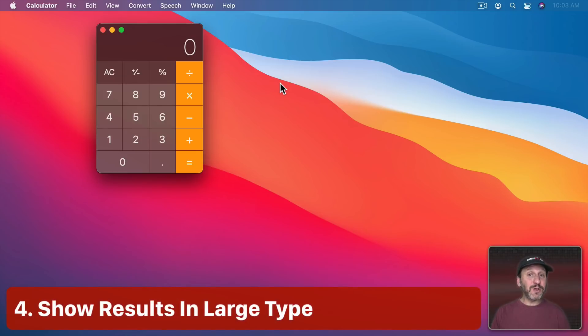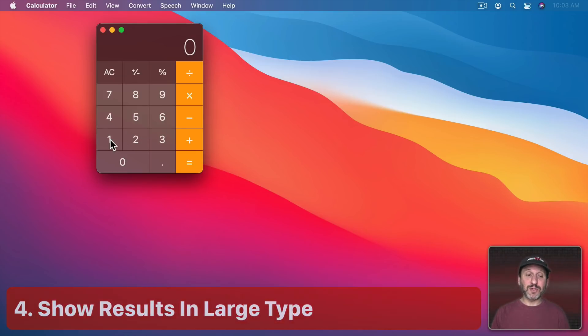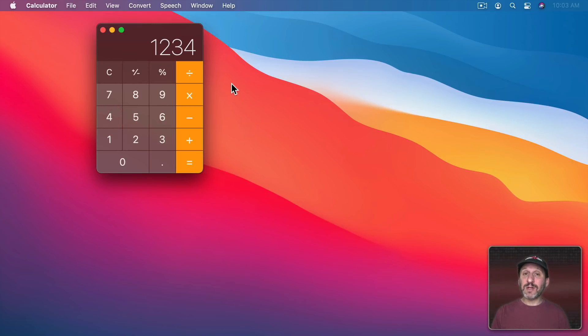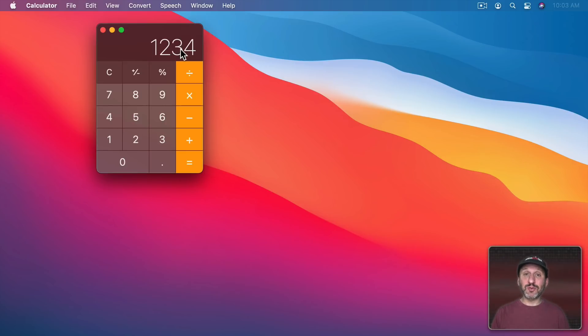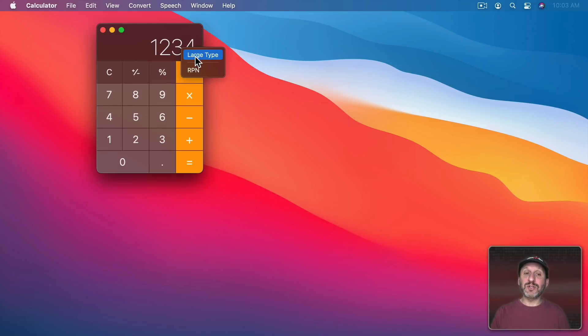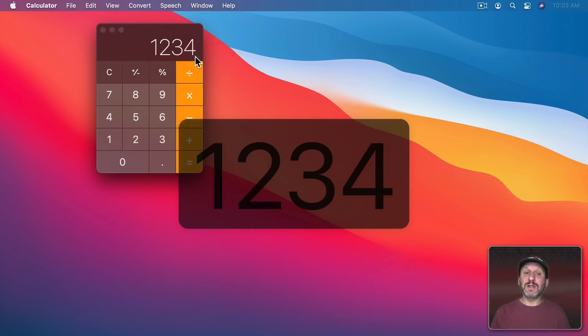Another thing you could do is show the result larger and in the middle of the screen. So I'll put a number in here and now you have to two finger click on a trackpad or right click on a mouse on the number here. It doesn't work if you Control click to bring up this context menu. For some reason that doesn't work in calculator. But I'm going to use two fingers on a trackpad and you can see I get large type. Select that and now it puts it large in the middle of the screen.